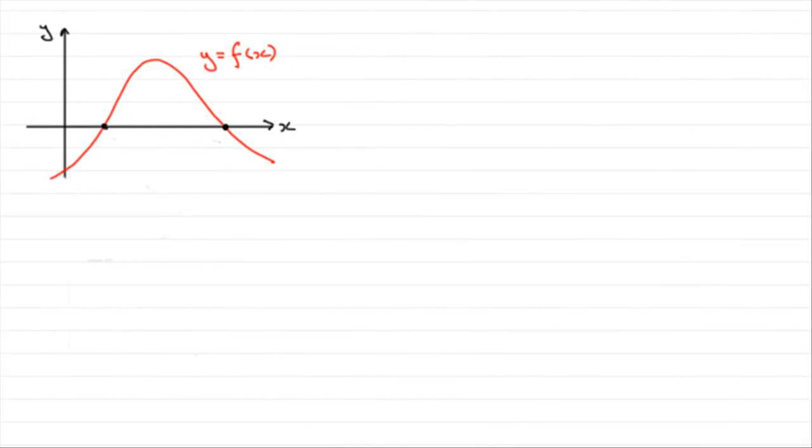Hi, in this tutorial what I want to do is show you how we can establish that a root of an equation lies in a given interval.